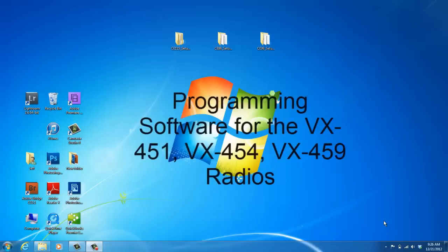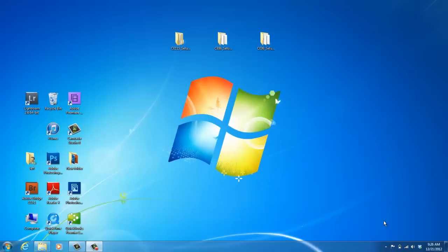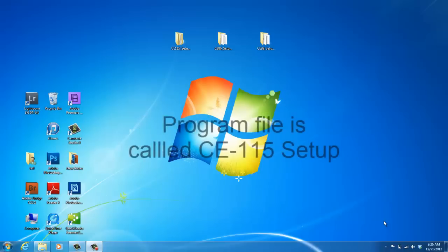To begin, you'll first have to obtain the programming software from your authorized dealer. The programming file will not come to you saying VX450. It will say CE115 setup.